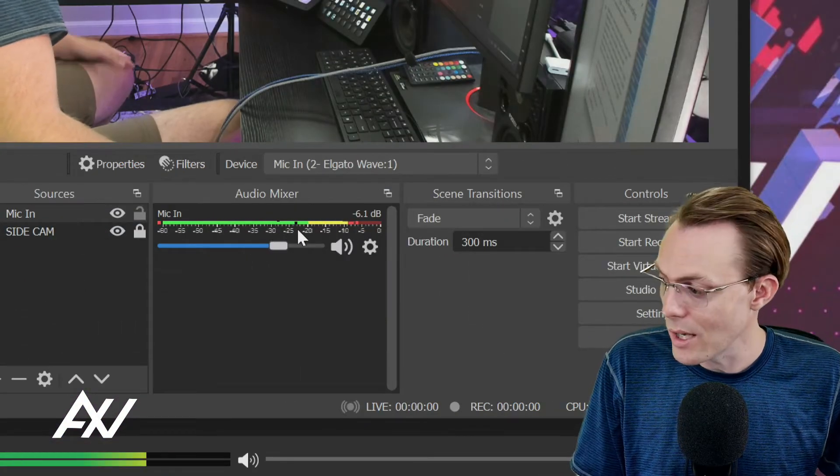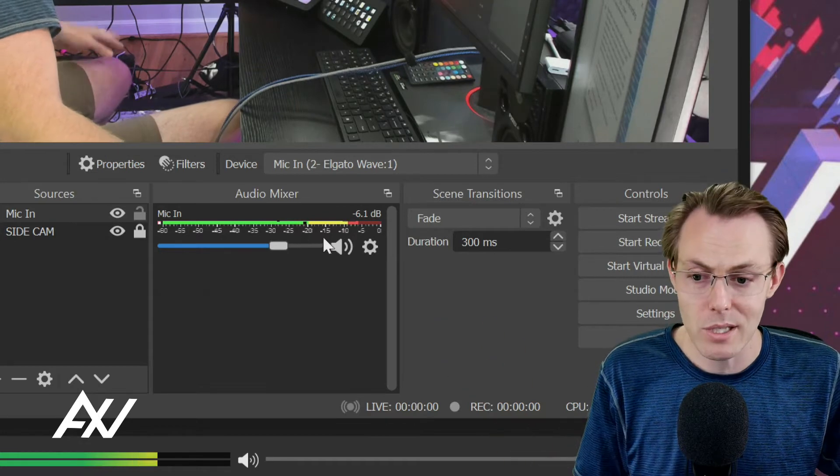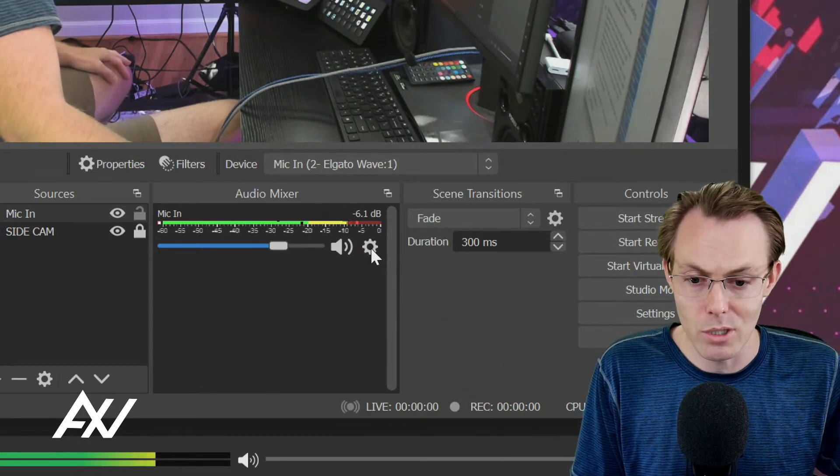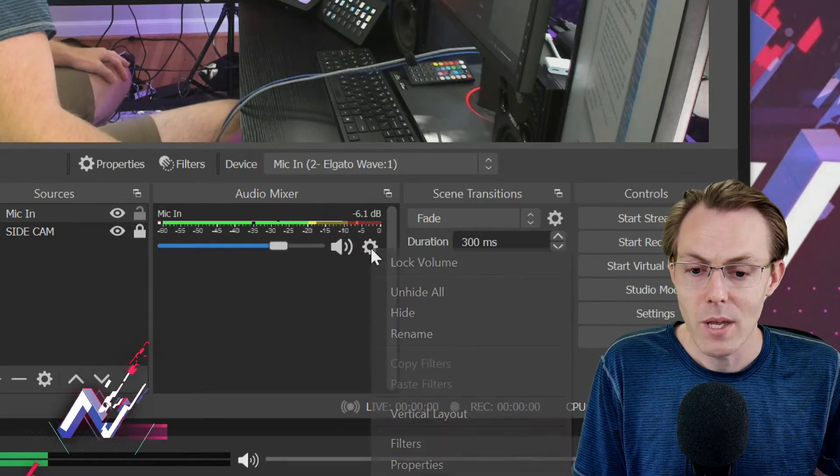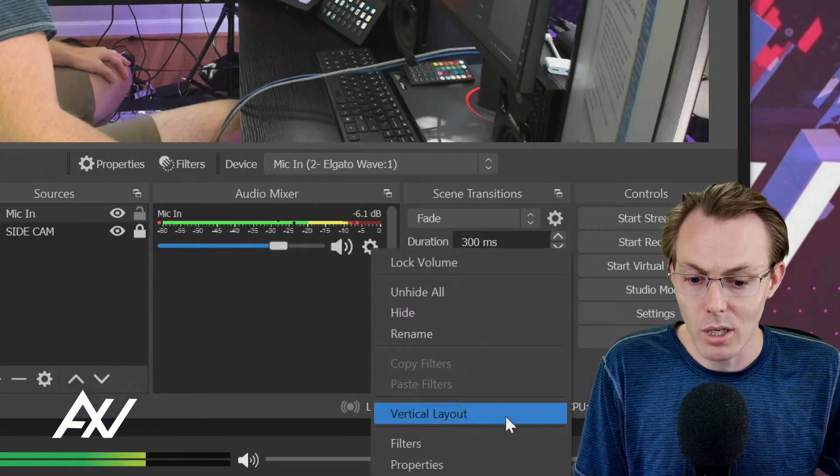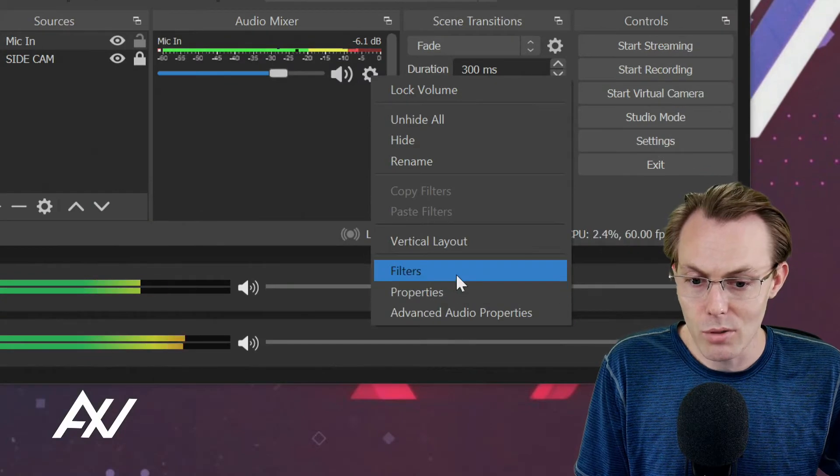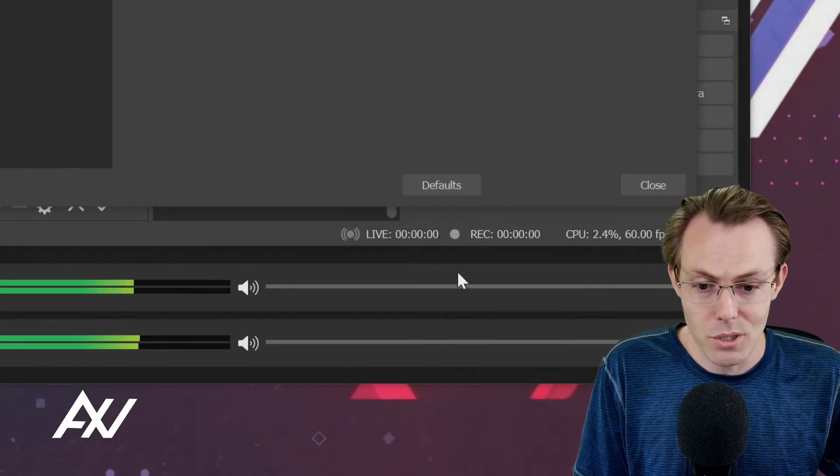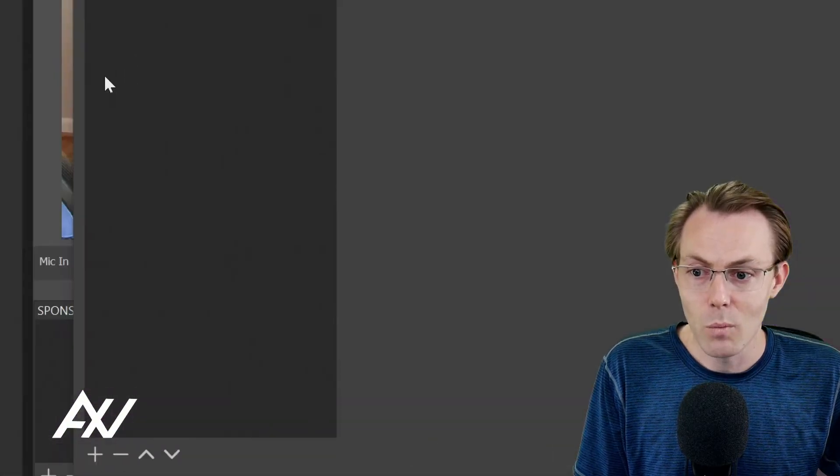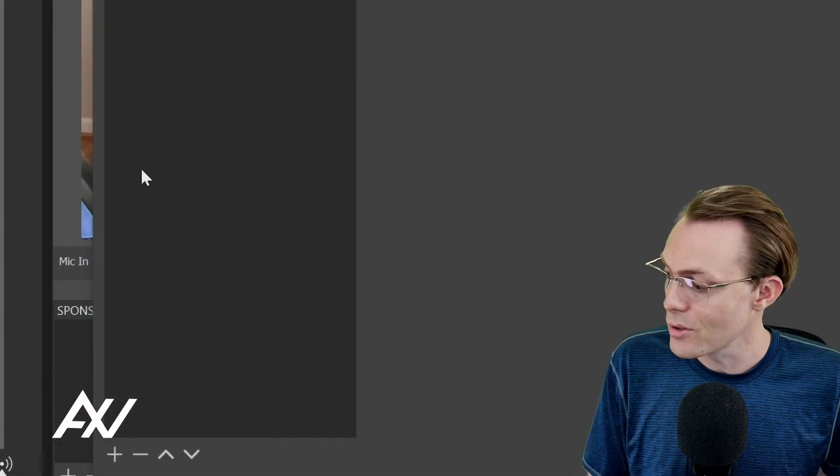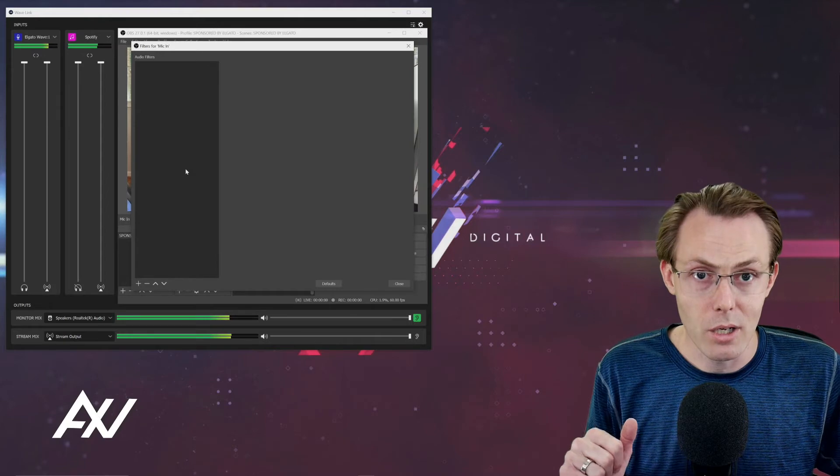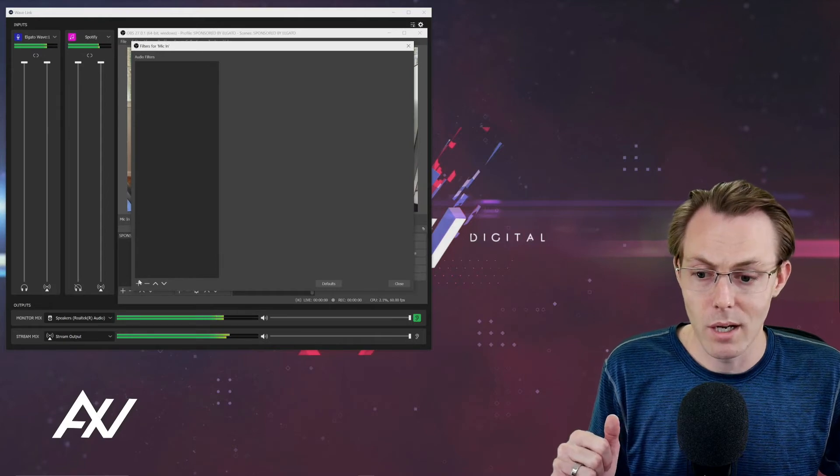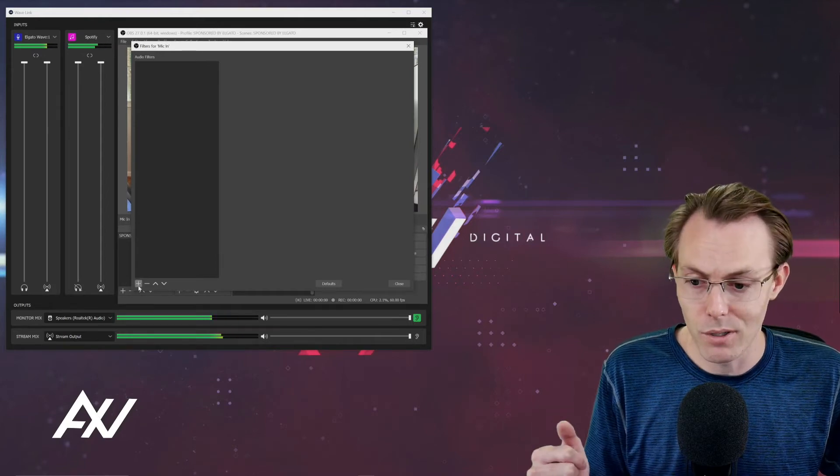Cool. Check. Once you do that, here's some bonus settings that you may want to do on your microphone to make it sound better. Click the gear cog and then go down under filters.